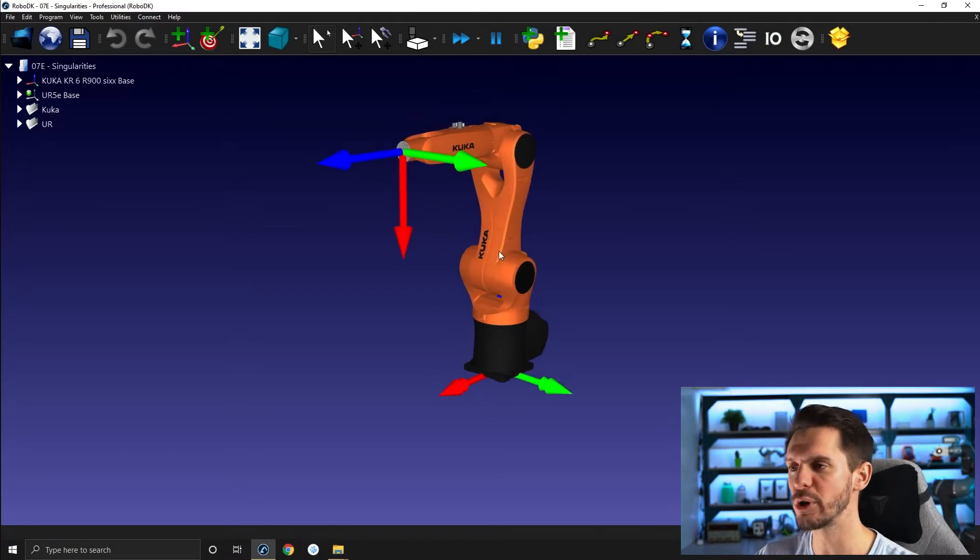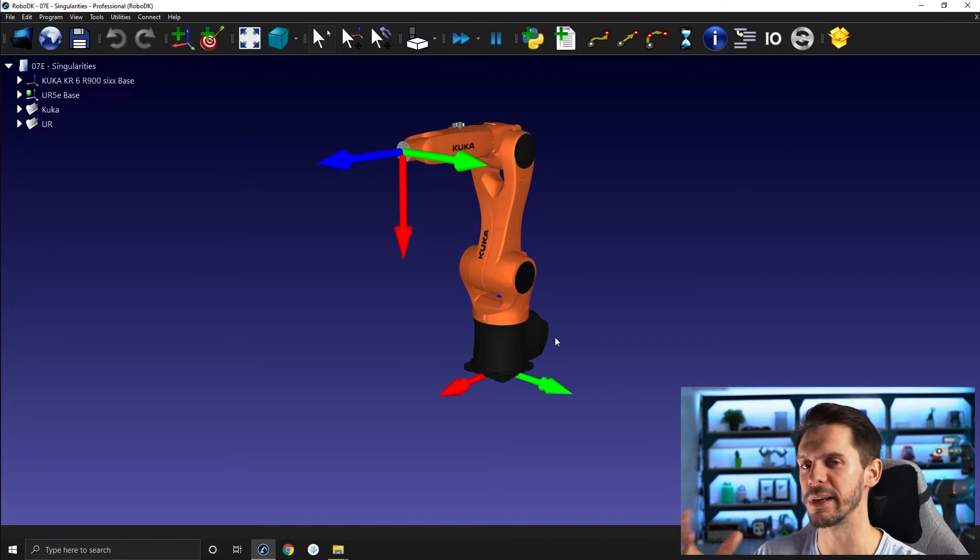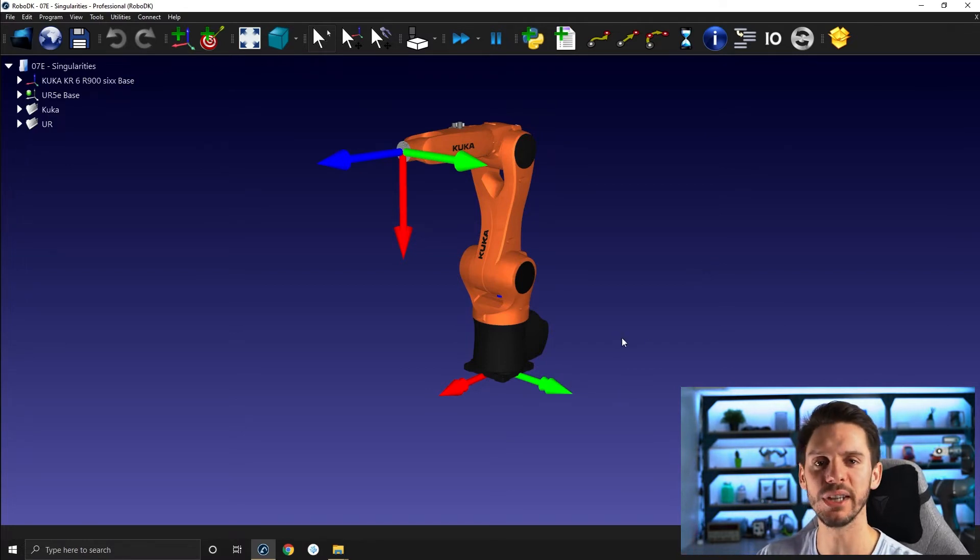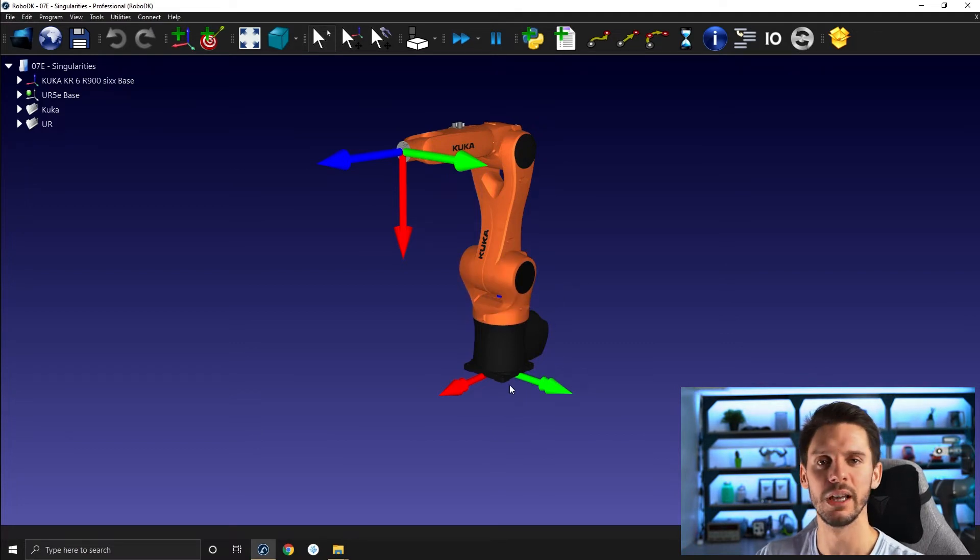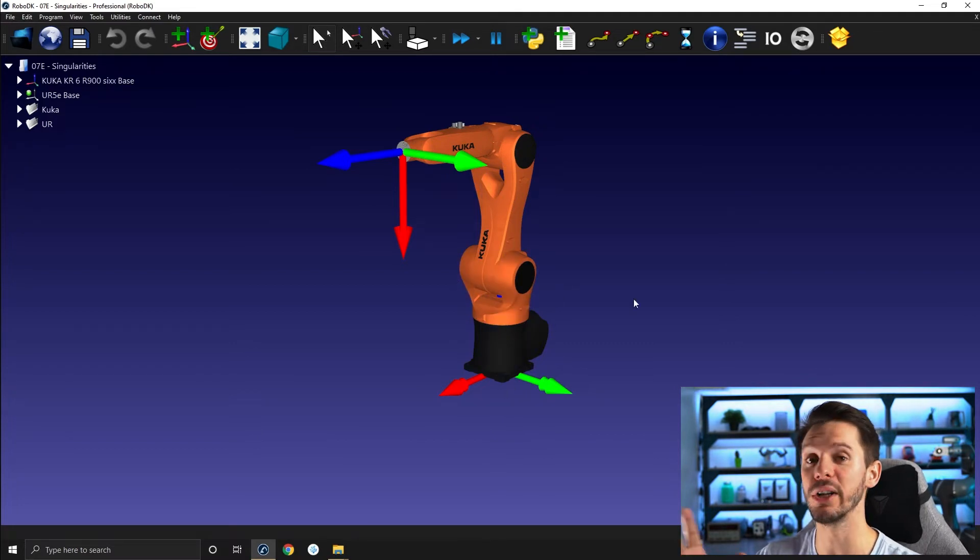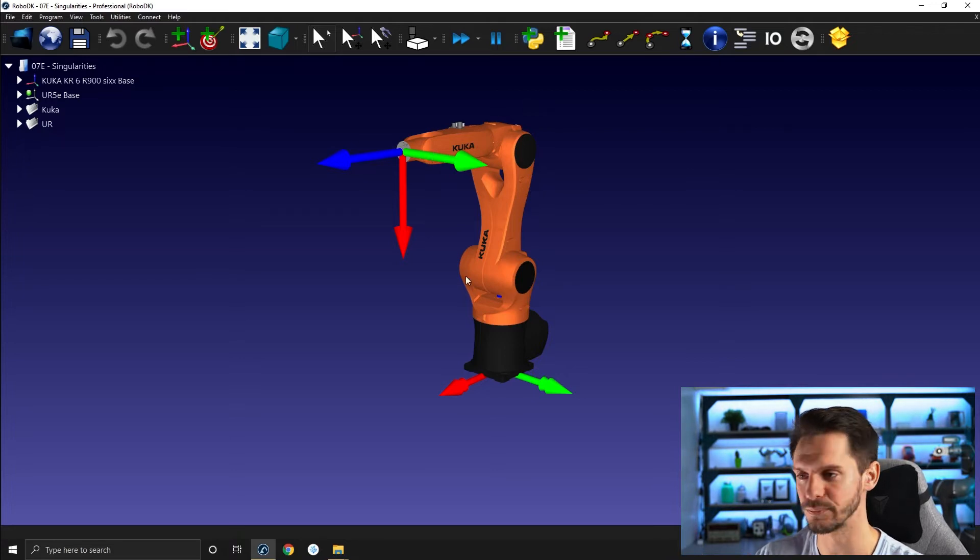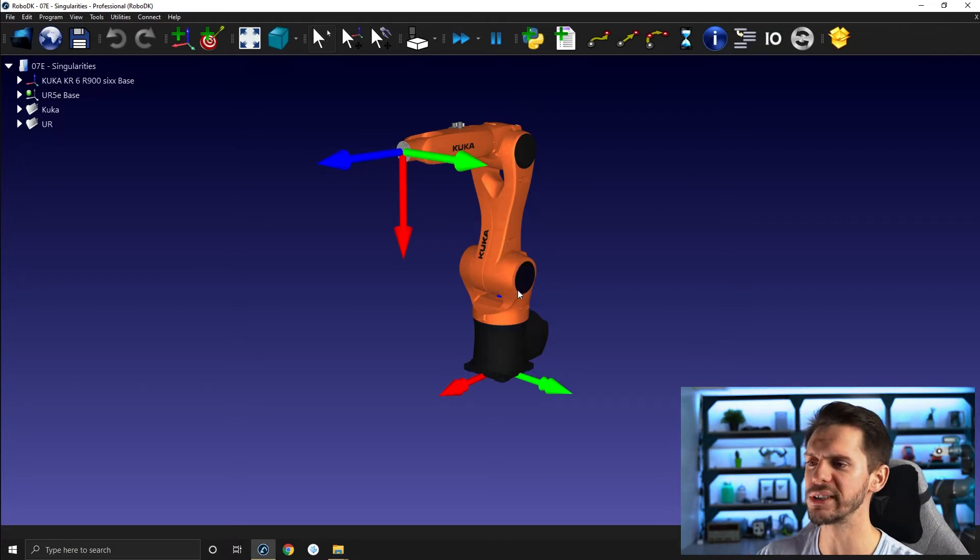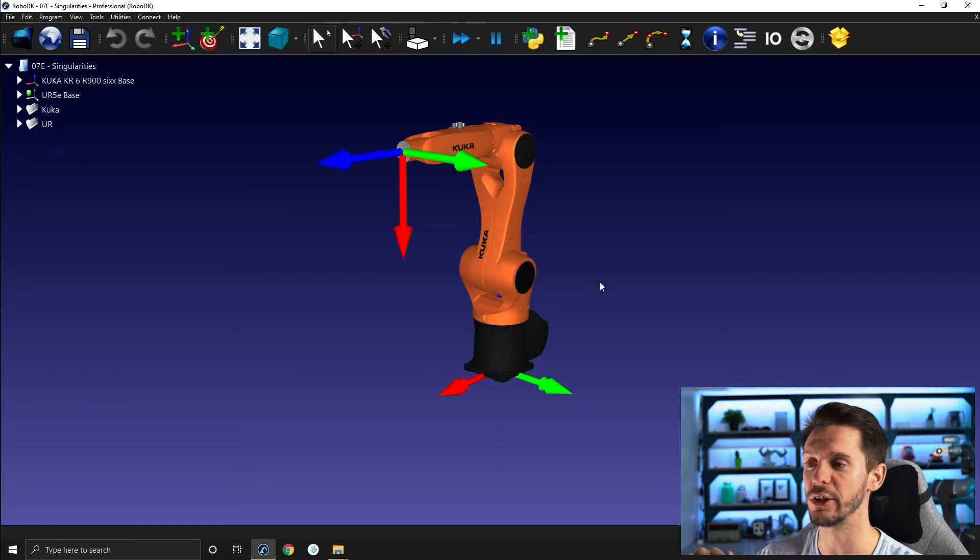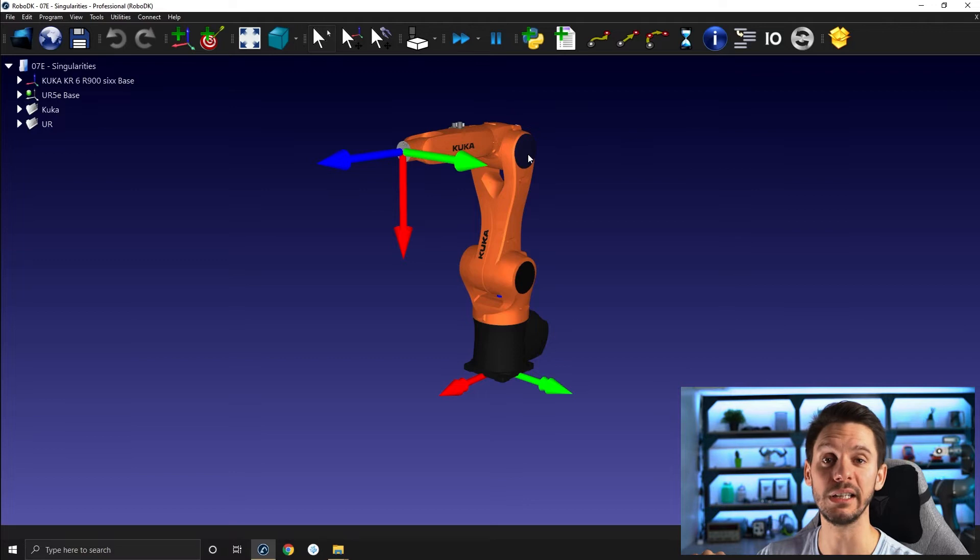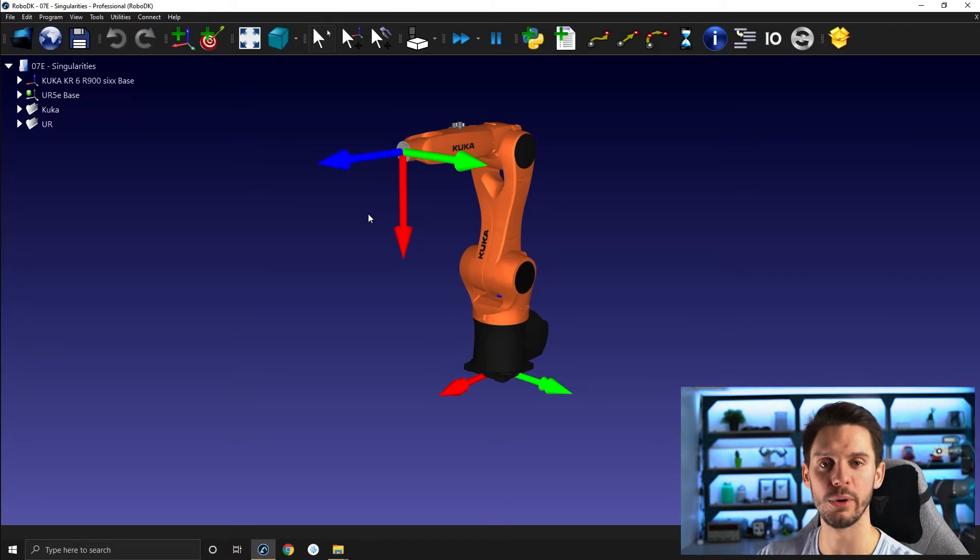Before we jump into singularities I need to explain a bit of the vocabulary. Oftentimes we compare a robot arm with a human arm and we use the same kind of body parts to talk about certain sections of the robot. So for the section joint 1 and joint 2 we often refer to the shoulder, joint 3 will be the elbow, and the group of joints 4, 5, 6 will be the robot wrist.